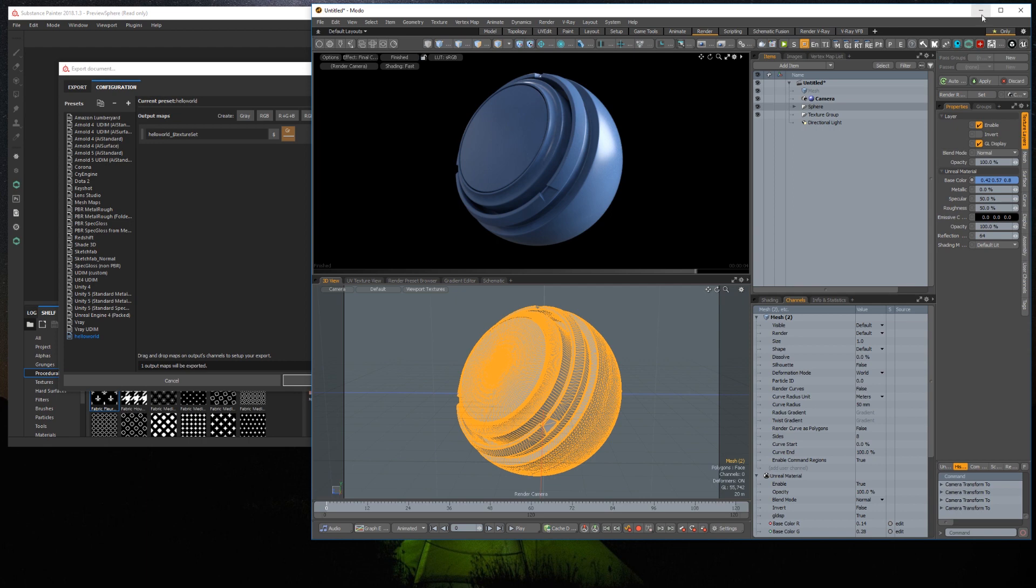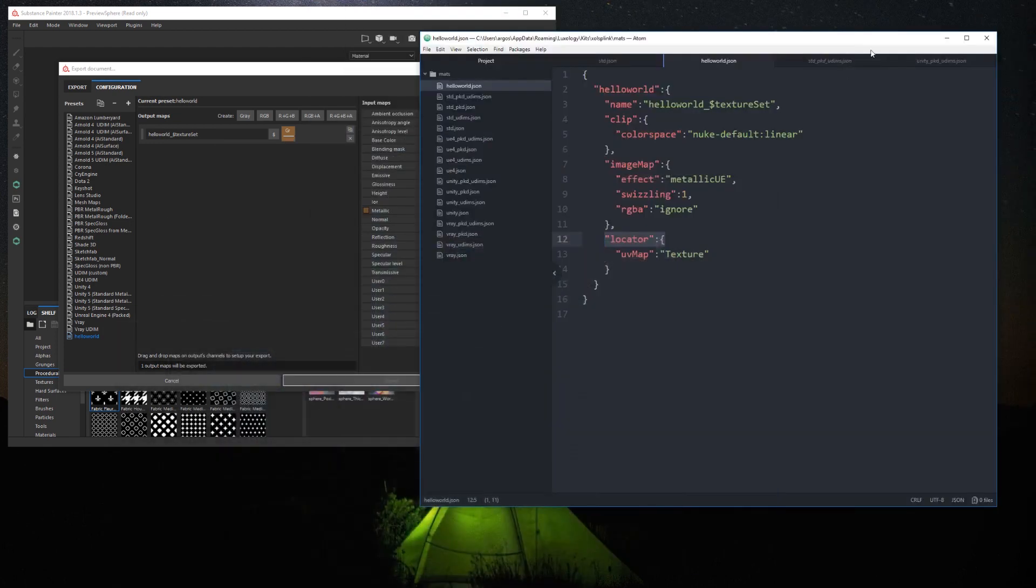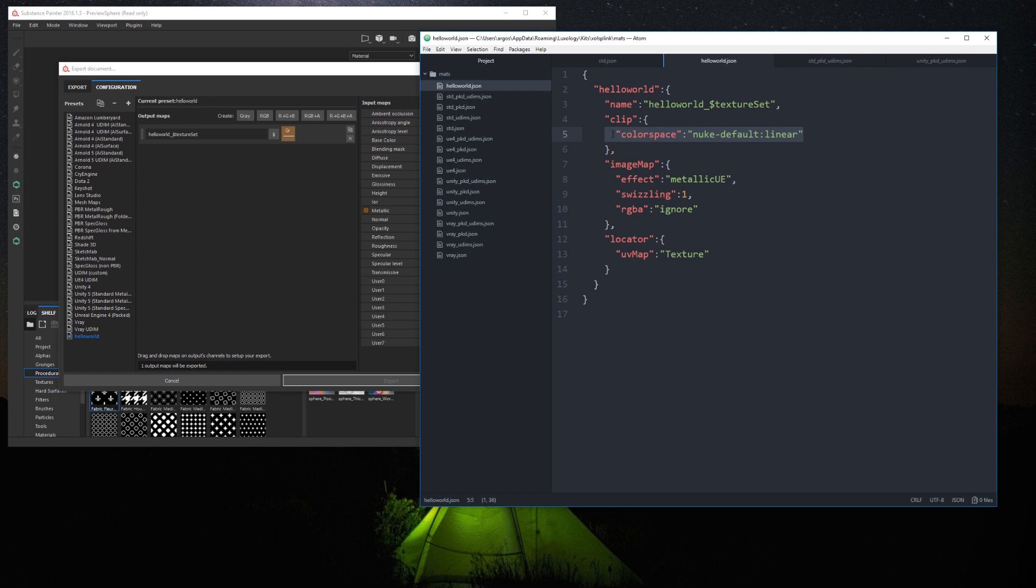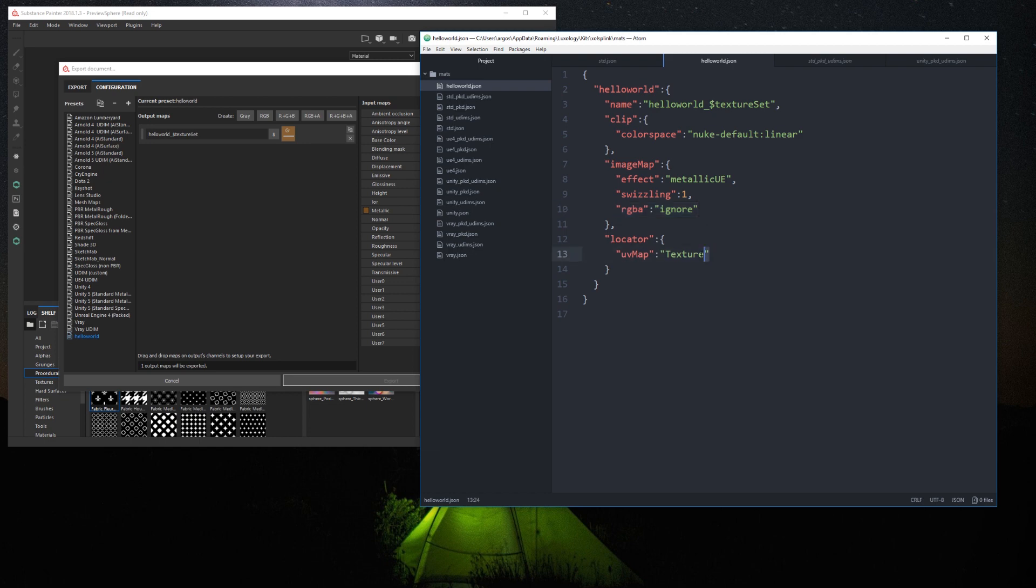For example, here. For the clip, I define the color space to linear. For the image map, I define the effect to unreal metallic, define the swizzling to true, and select only the RGB channels and ignore the alpha. And for the locator, I define the UV map to texture, the default UV map name created by Modo when you add a UV to a mesh.